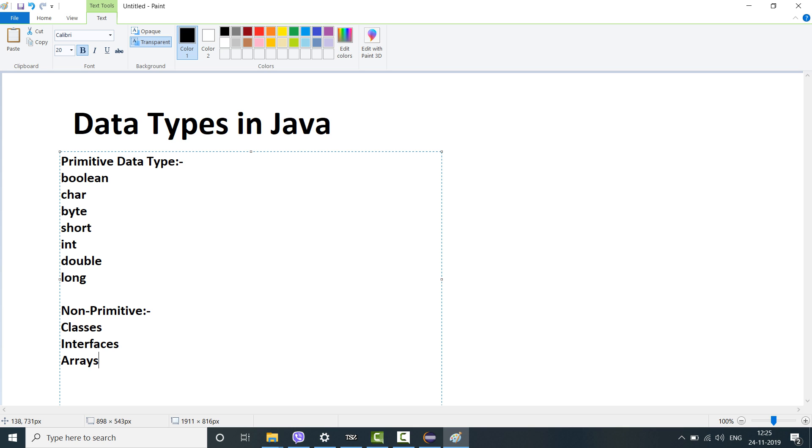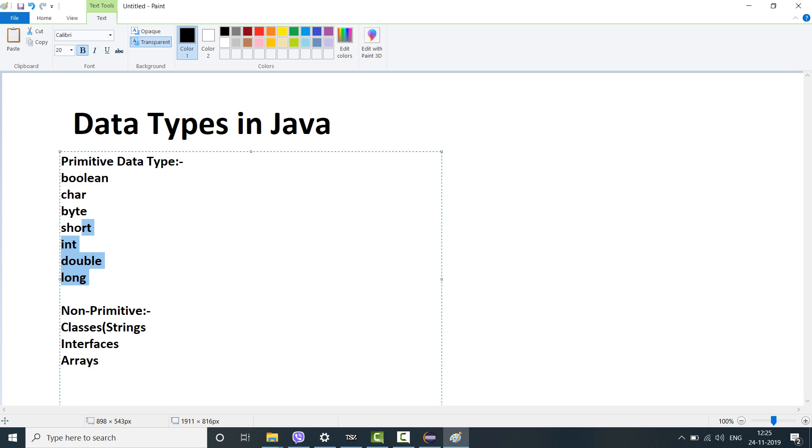If you remember we discussed strings in the previous video. Generally when people say is a string a data type, yes it is a kind of referenced non-primitive data type. It is not a primitive data type. So typically when we understand any coding language with object-oriented programming in nature, the primitive data types are considered to be the actual data types.